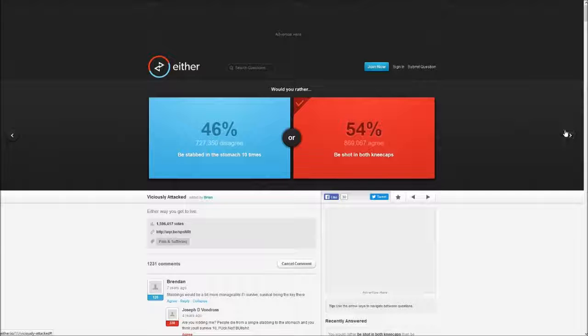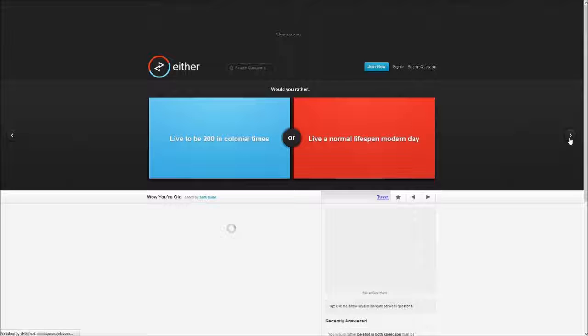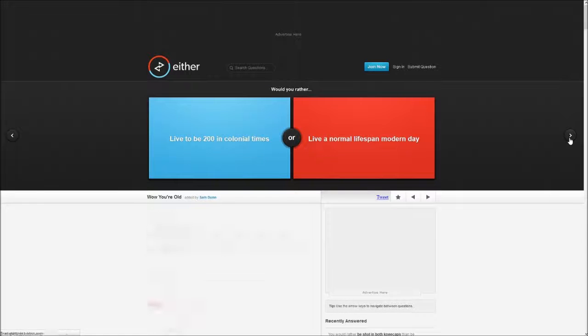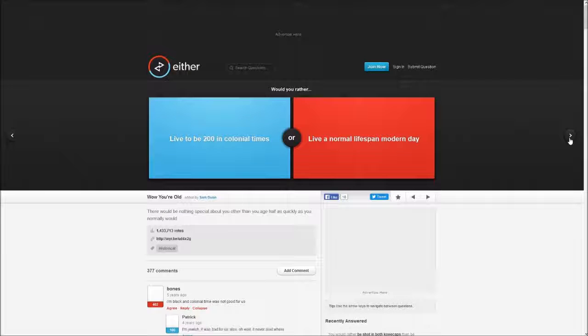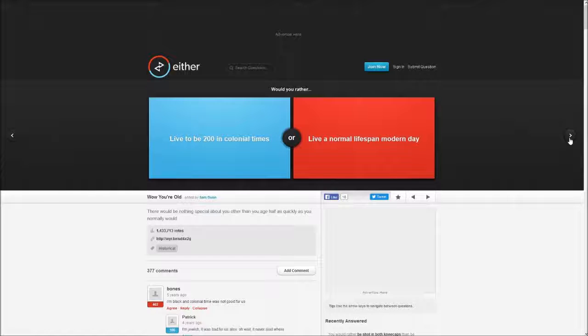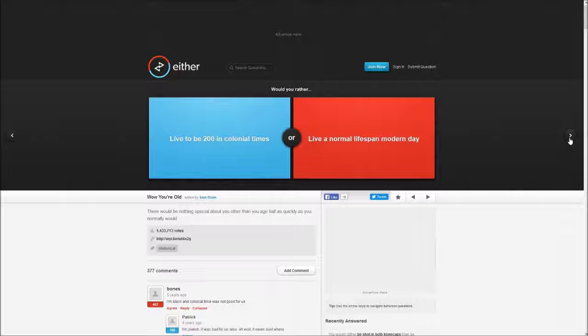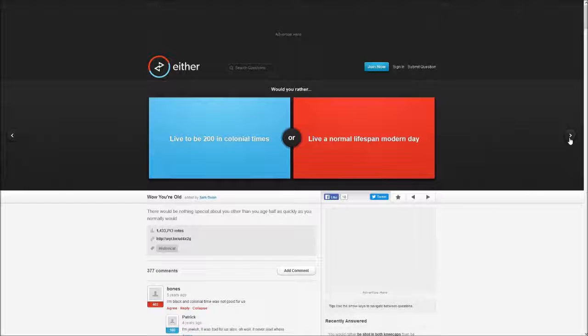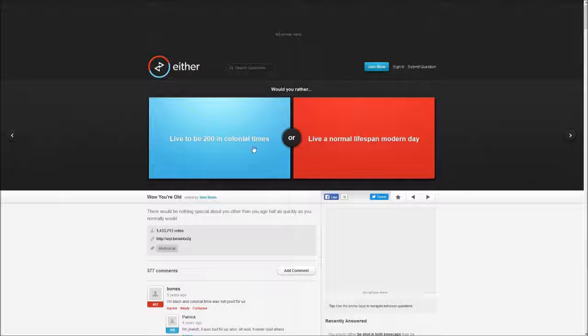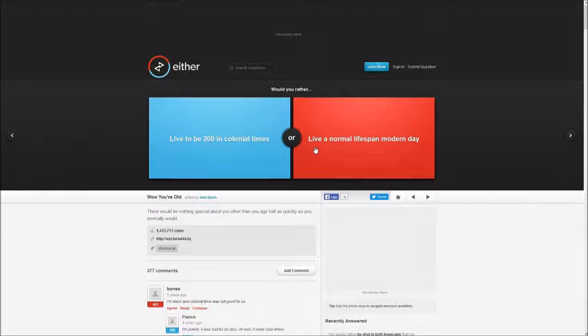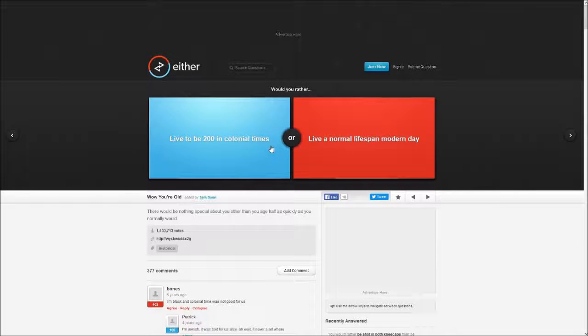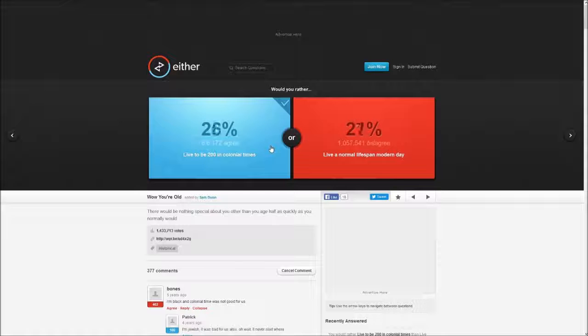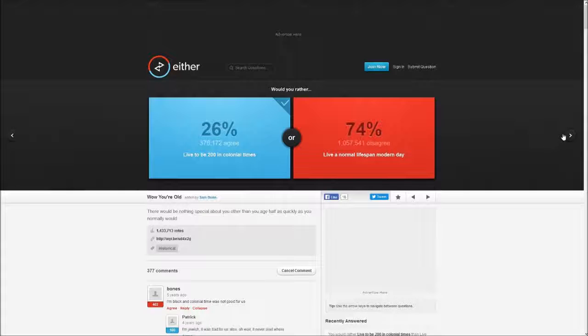Would you rather live to be 200 in colonial times or live a normal lifespan in modern day? I don't know, I don't know the difference.